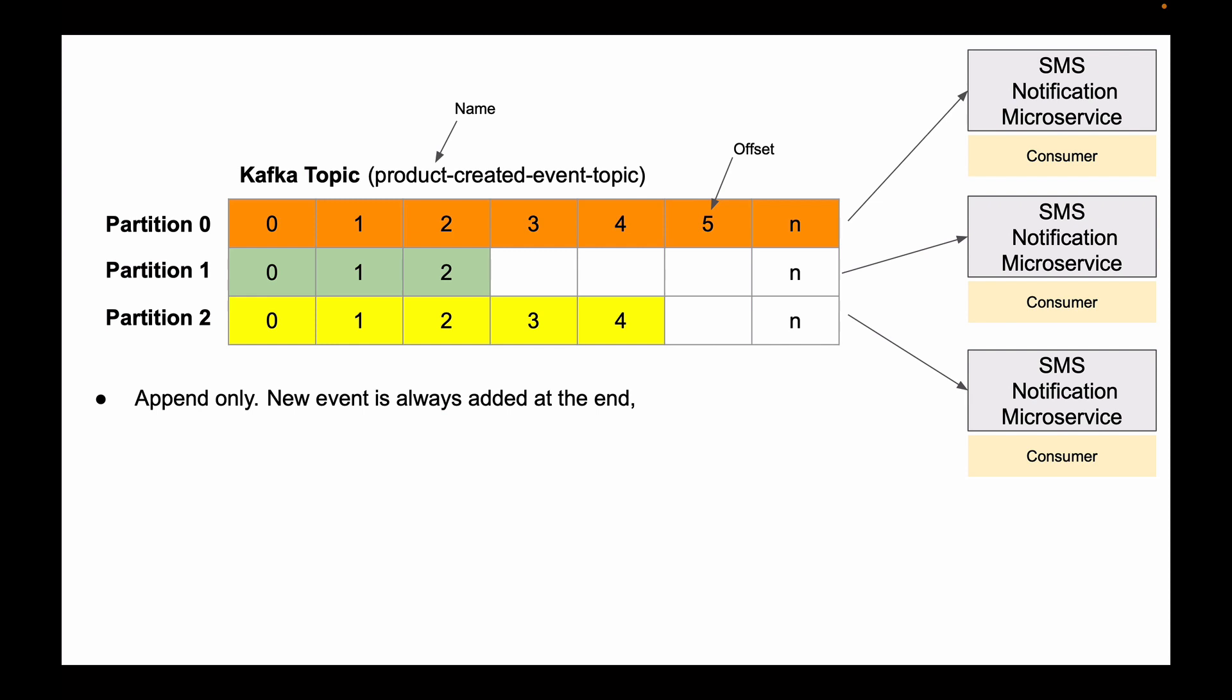Now, event data that is stored in a partition is immutable. Once you store an event to a partition, you cannot change it. You cannot delete it, and you cannot update it, just like in real life. If a certain event took place, you cannot change history, and you cannot undo this event.